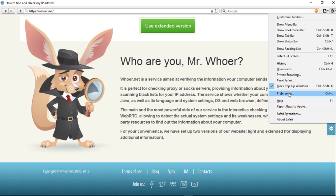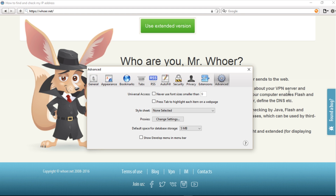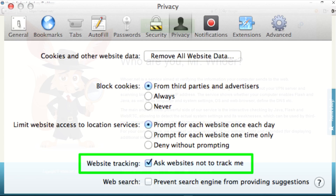Click on Settings in the upper right corner, go to the Privacy tab, and mark 'Website tracking: Do not allow websites to track me.'